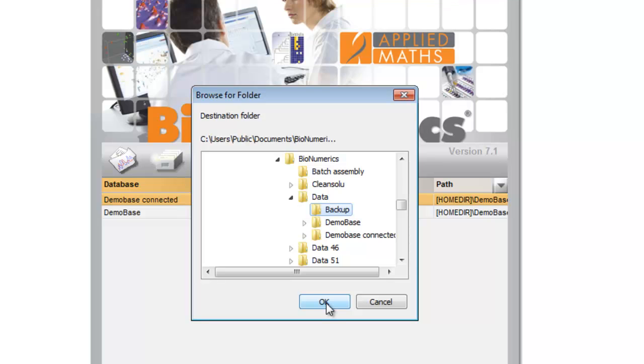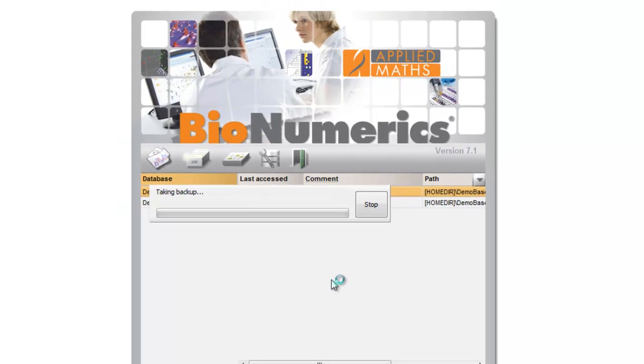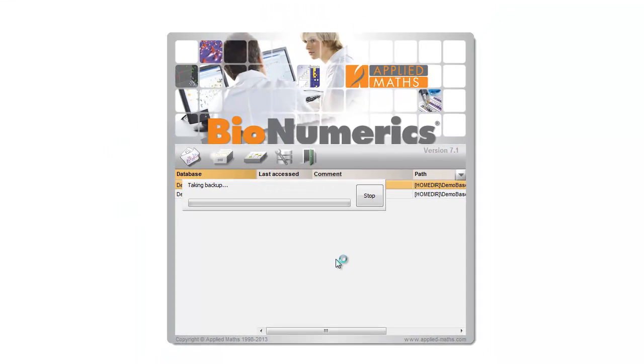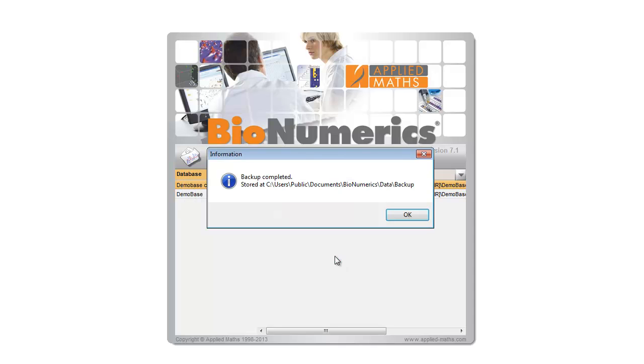I confirm the creation of the backup and Binumerics starts backing up my database. When the backup is complete, this is reported.